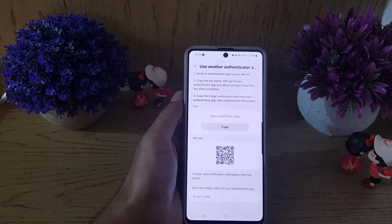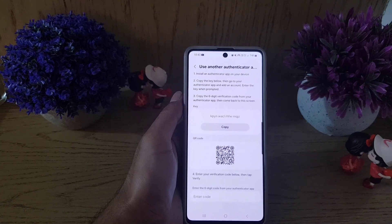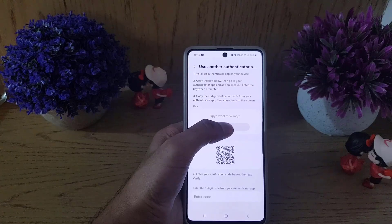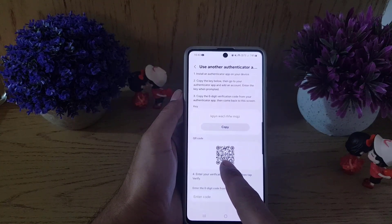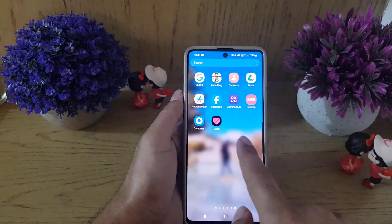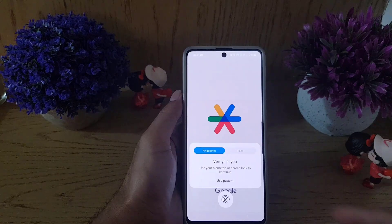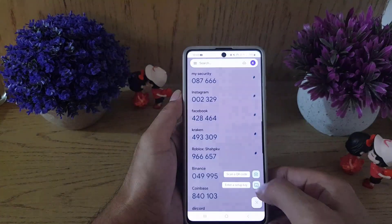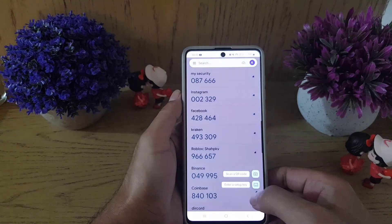On this page, all you need to do is install an authenticator app on your device if you don't already have one. In my case I have Google Authenticator. You need to copy this key, or you can scan the QR code on the authenticator app as well. Once you copy the key, go to your authenticator application.